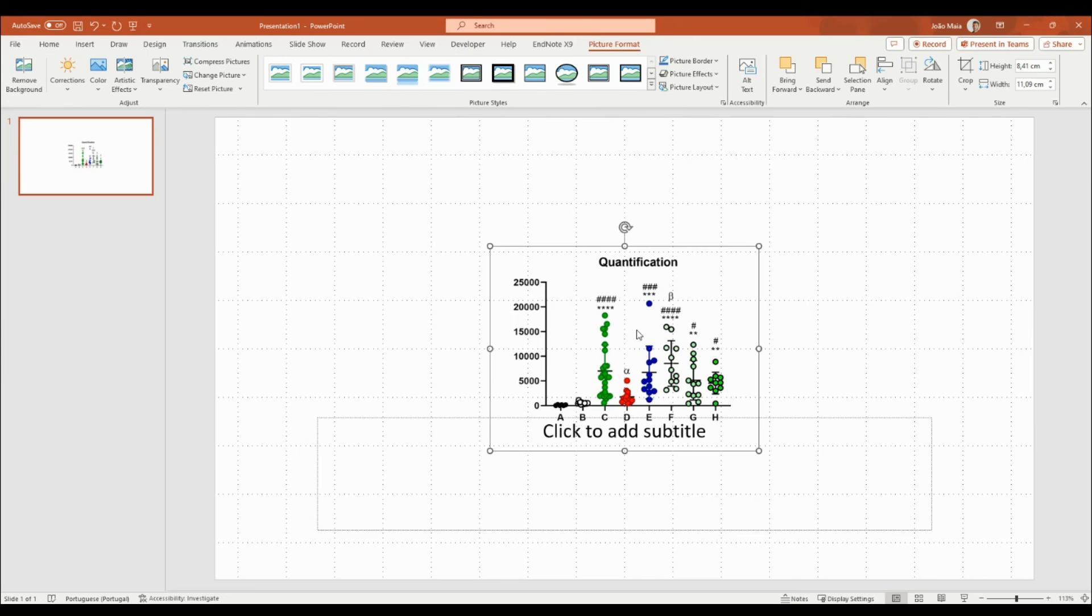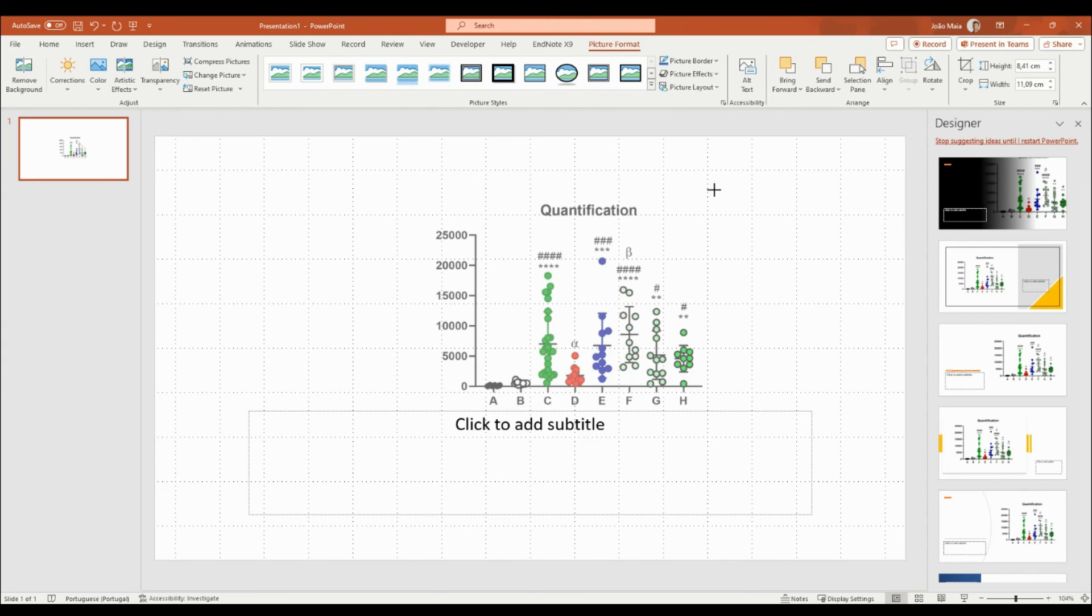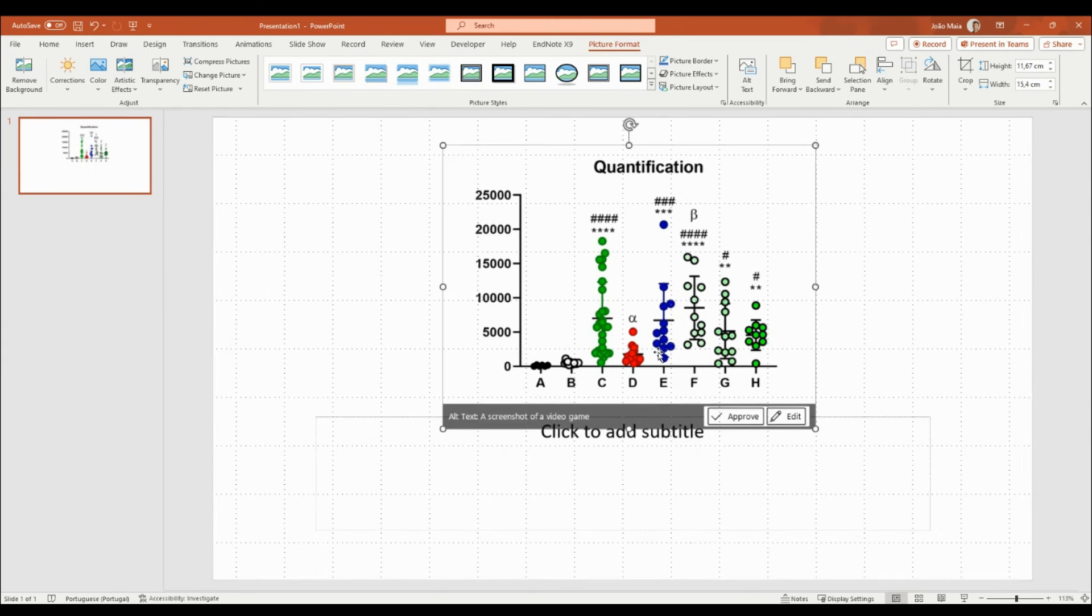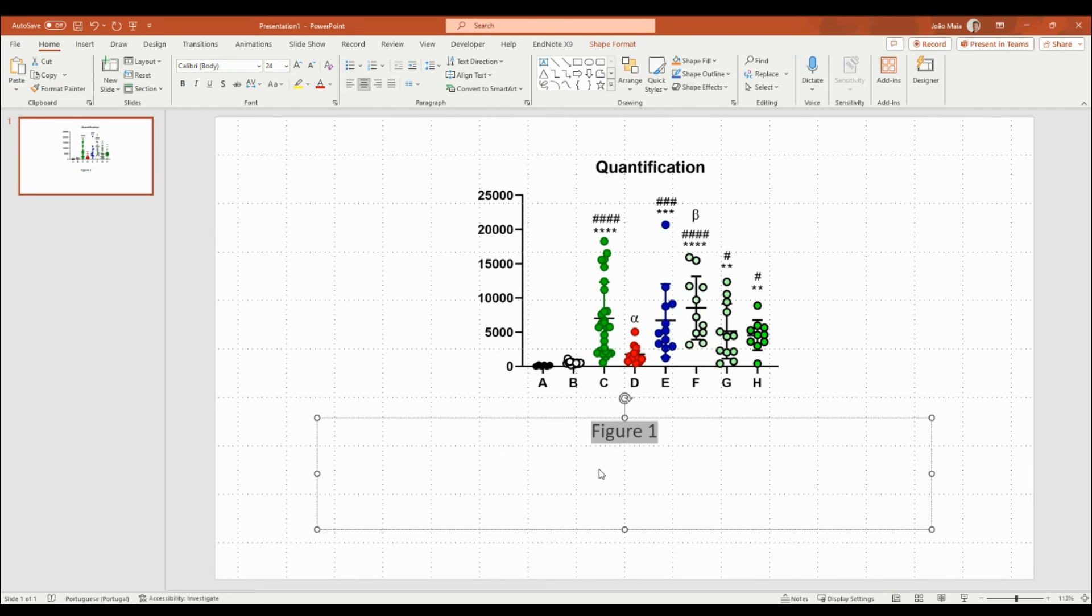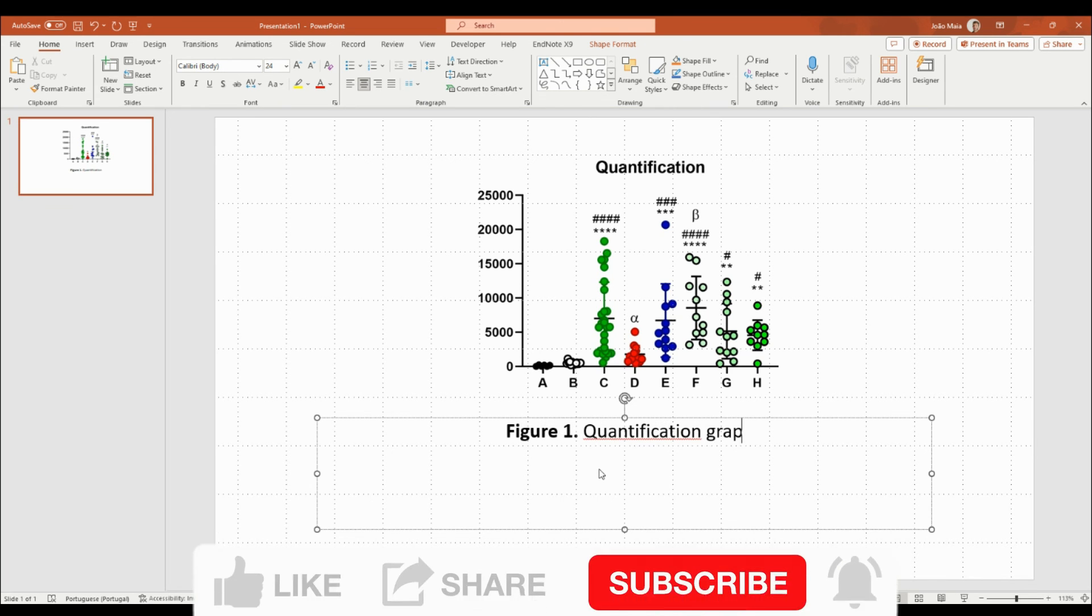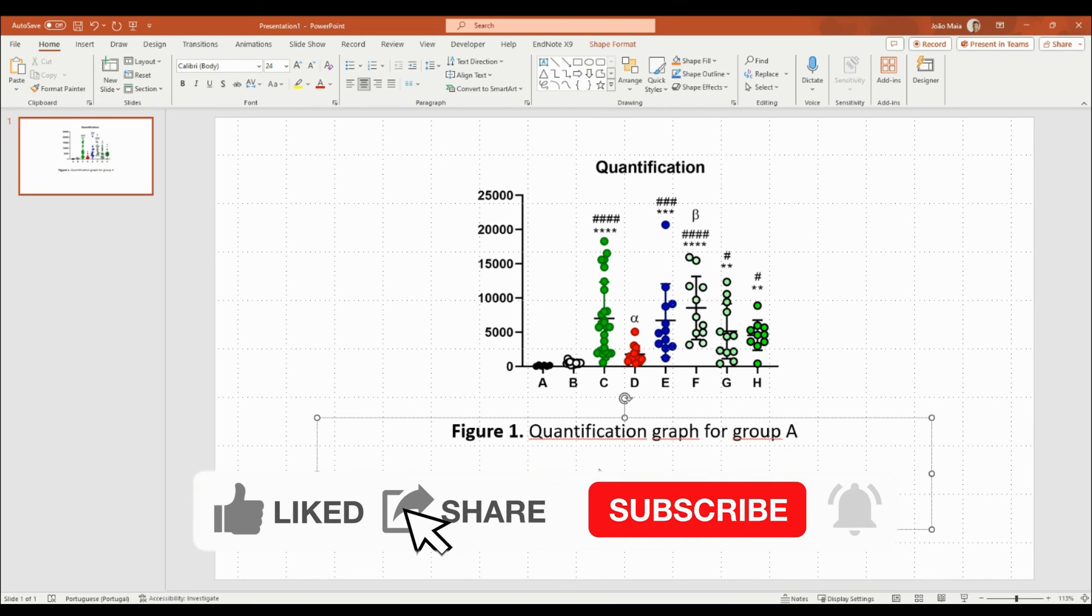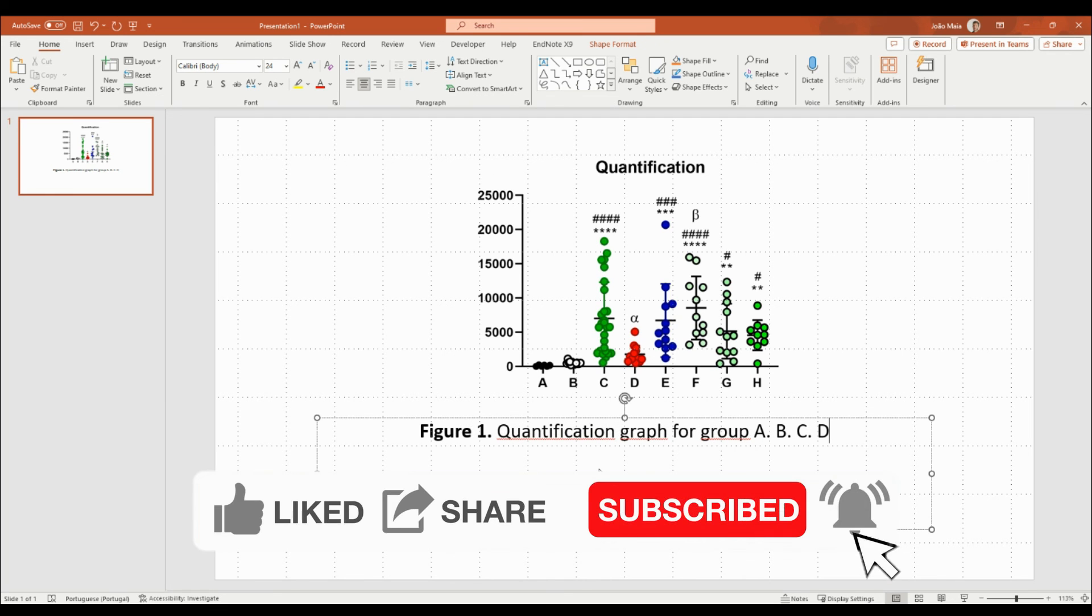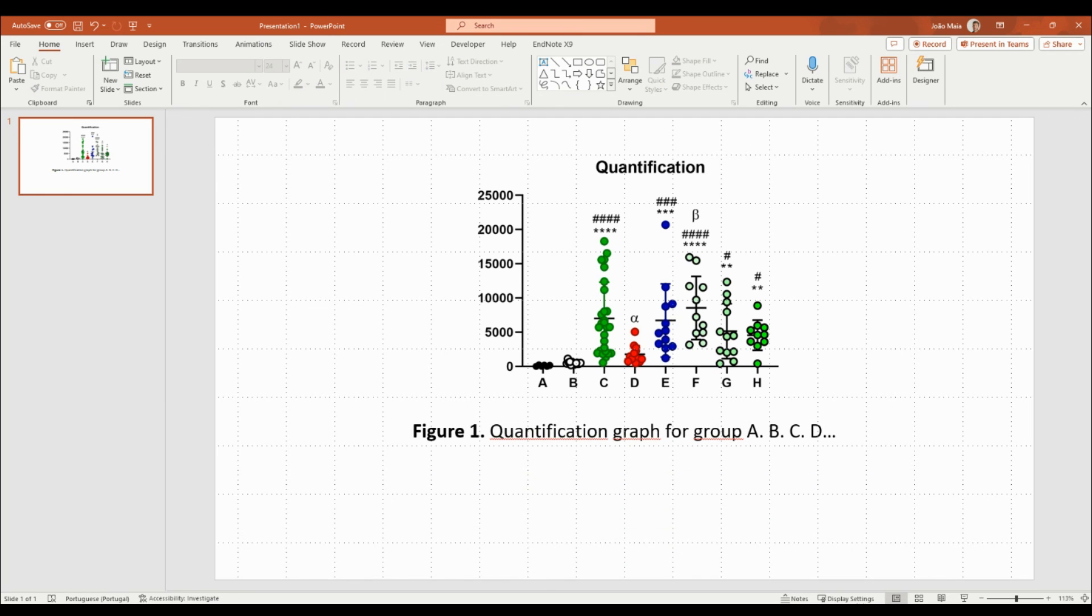This high-quality image can be used for presentations, publications, or any other professional purpose. If you found this tutorial helpful, please give it a thumbs up and consider subscribing to our channel for more useful tutorials. If you have any questions or suggestions for future tutorials, please leave them in the comments below. Thank you for watching and we'll see you in the next video.